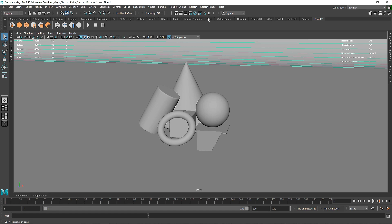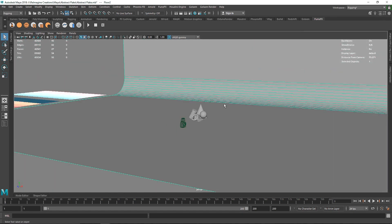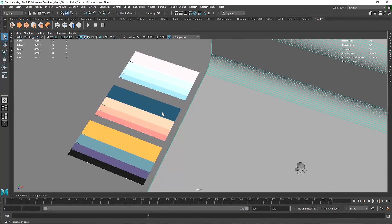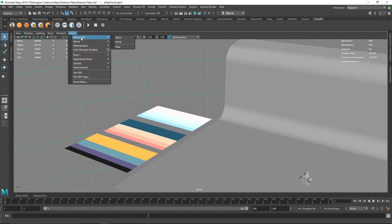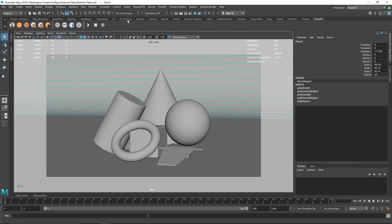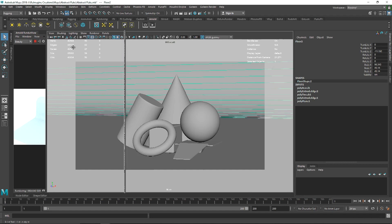We're going to use AI Flakes to create abstract shaders. My scene has a simple geometry with a backdrop and some color palettes for reference — I got these from colorhunt.com, so check them out if you like. I just have a sky dome light, that's it. Let me switch back to my main camera and show you Arnold's IPR.